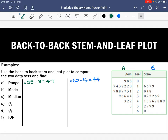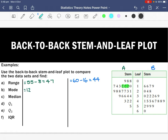We then want to calculate our mode — the most common score. In Set A, the most common score is 12, as it occurs three times. In Set B, the most common scores are 32 and 59, because both of these scores occur three times, so they're both the mode: 32 and 59.